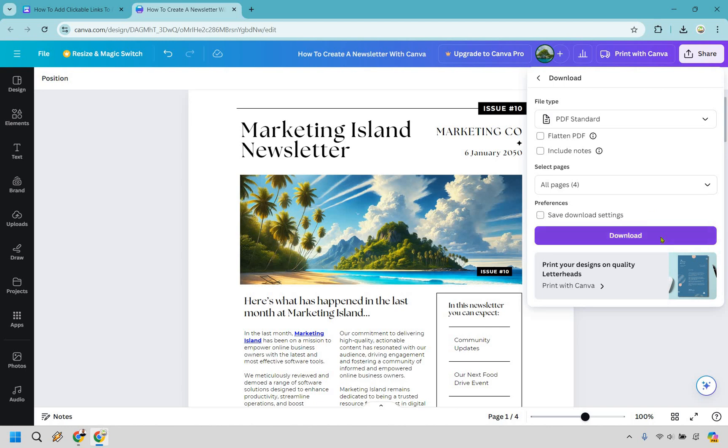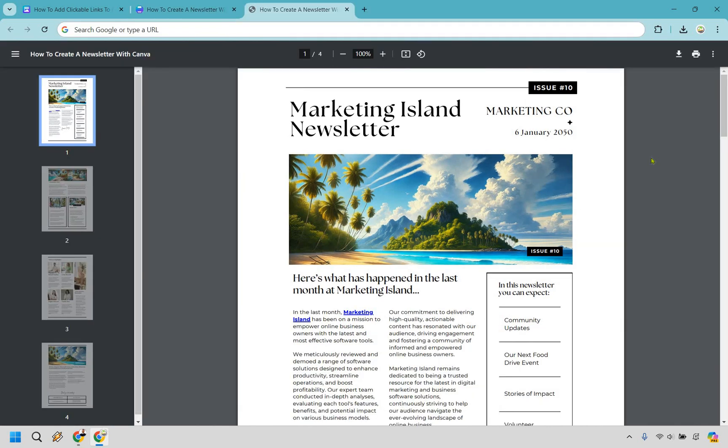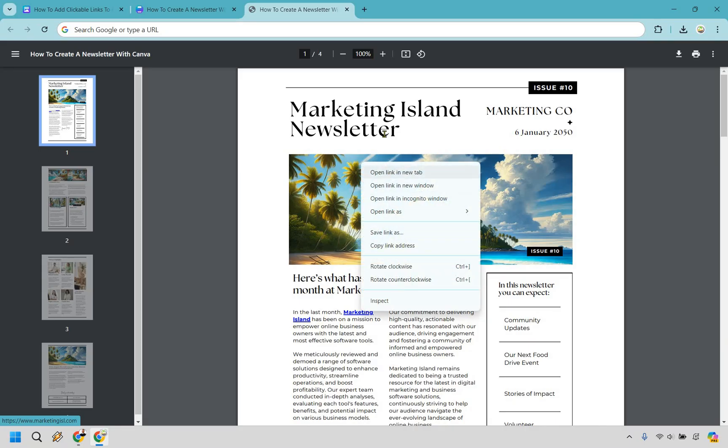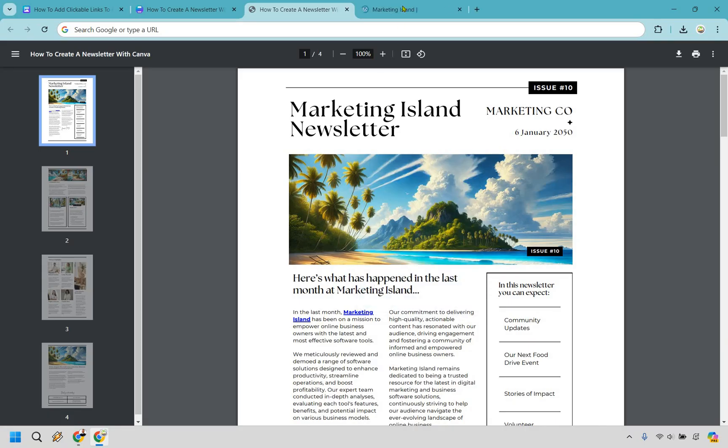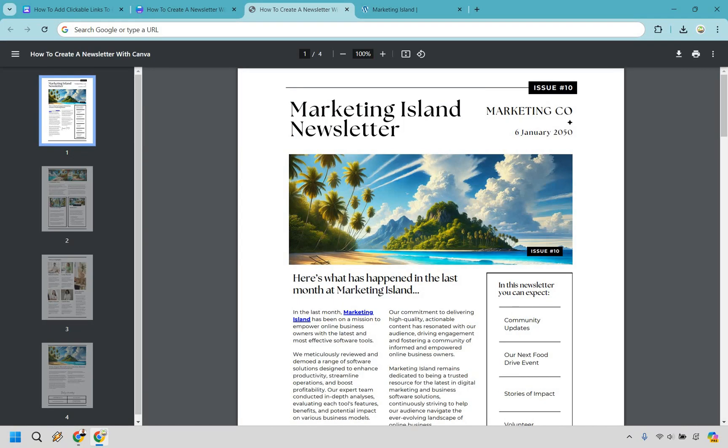And so here we are. It's in a PDF format and if we look at it we can hover over it. And now if you look at the bottom left it says Marketing Island. I can just open this up in a new tab and there it is.